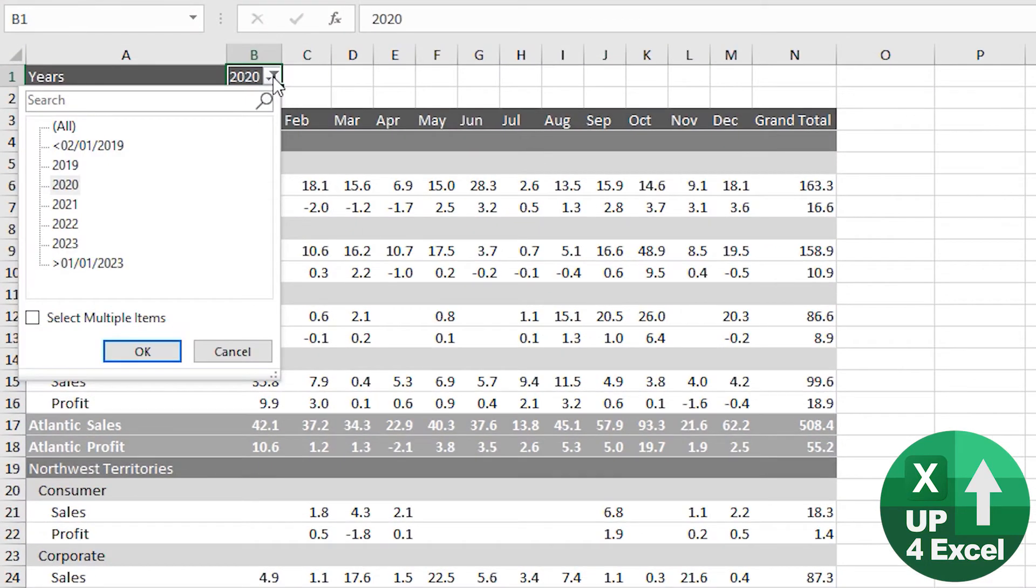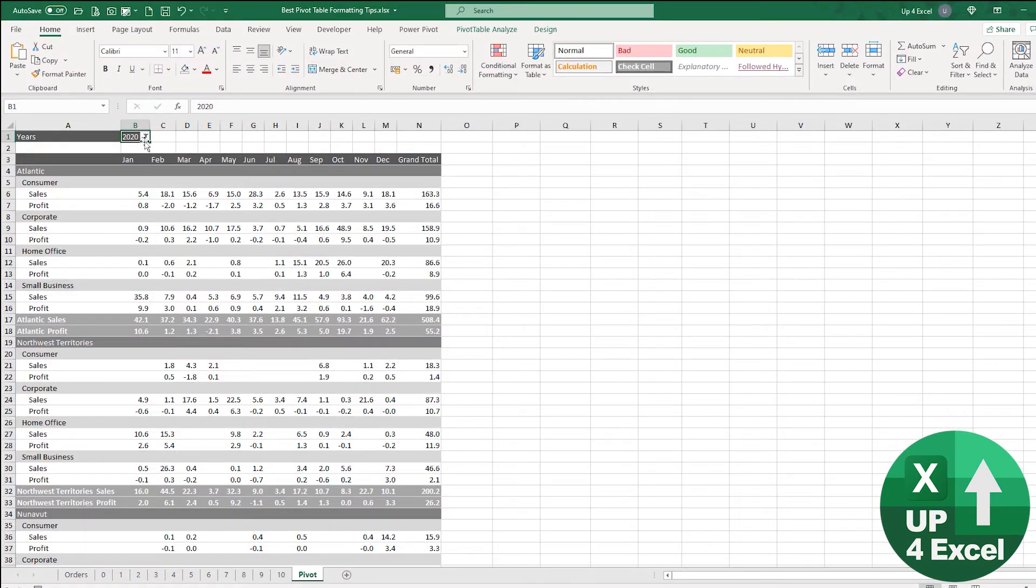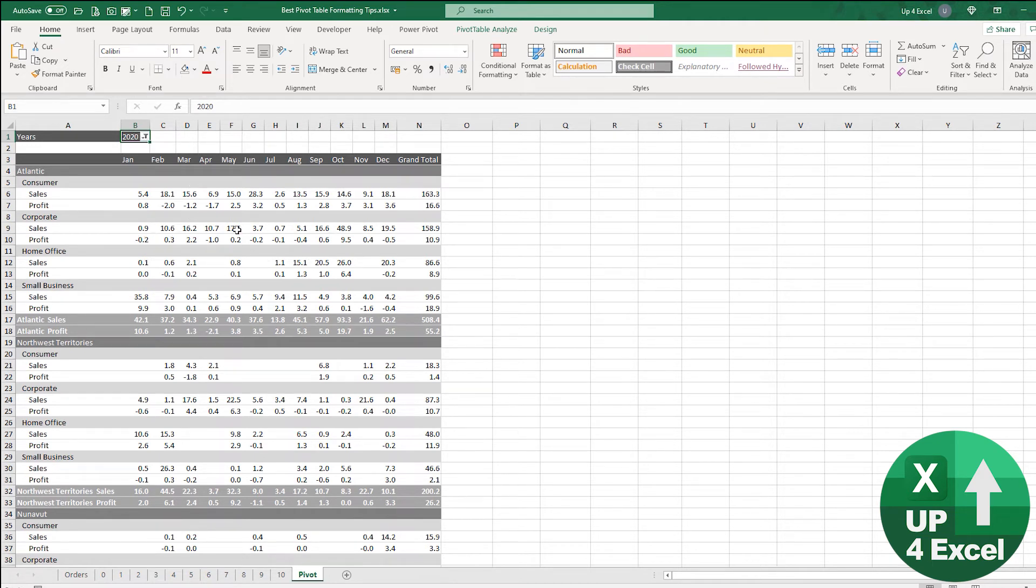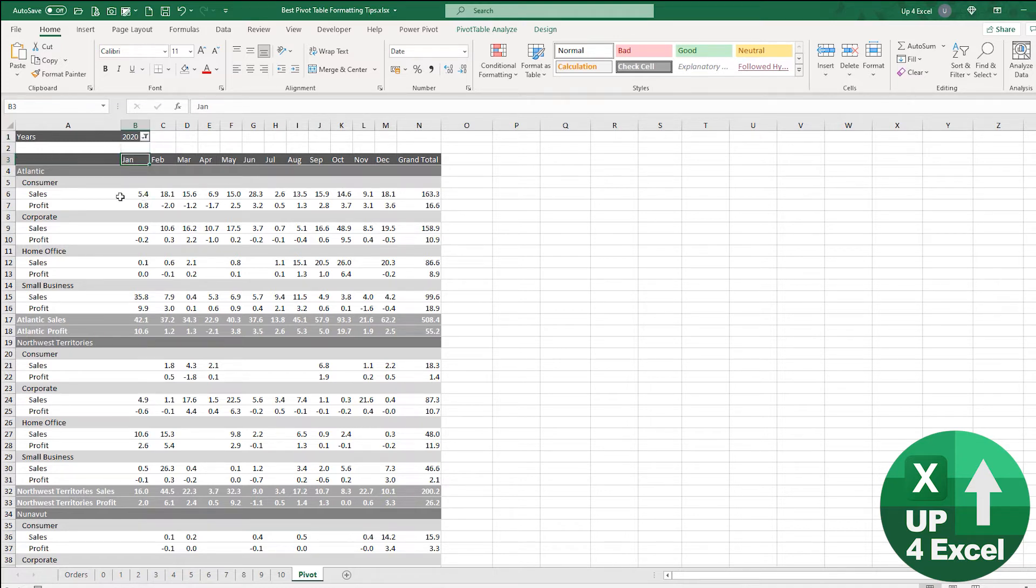The very first thing I would say is get rid of any filters. If I've got a filter on the pivot table when I do the formatting, the formatting will only then apply to that filter.